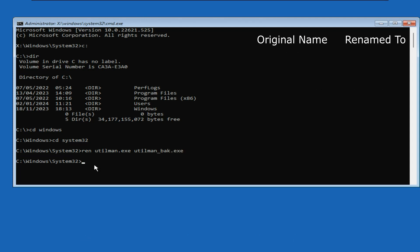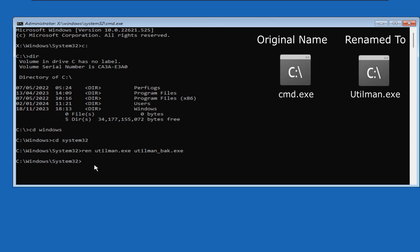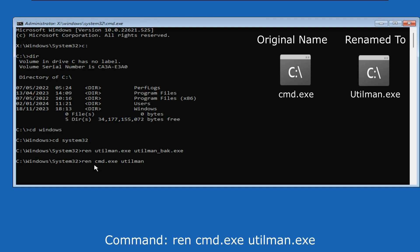The second command will rename the cmd.exe file to utilman.exe. The command is ren space cmd.exe space utilman.exe. Press enter. The renaming task is done.